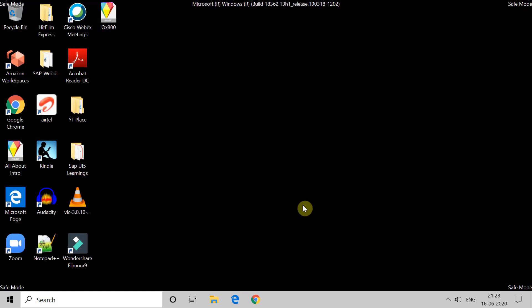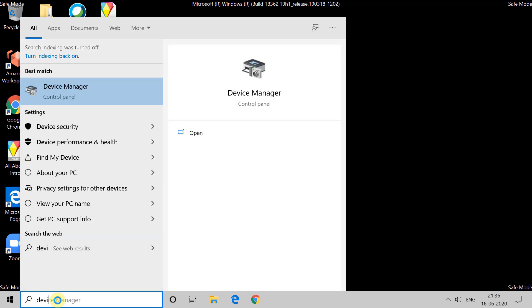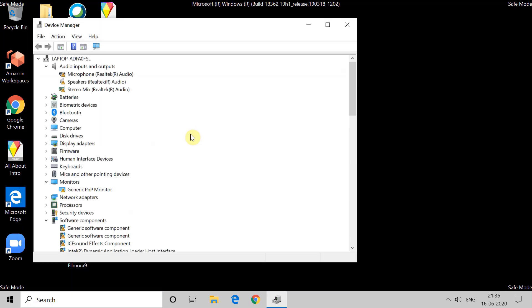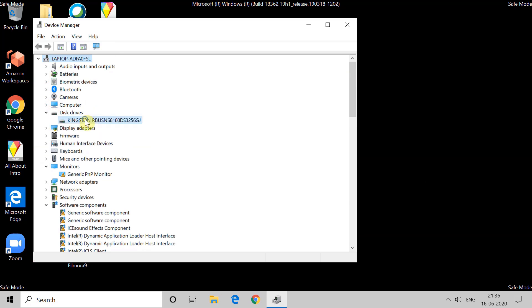The next method is to update the driver. For that, type 'Device Manager' in the search option and open Device Manager. Inside, search for Disk Drivers. Go to Disk Drivers, right-click on it, and click on Update Driver.